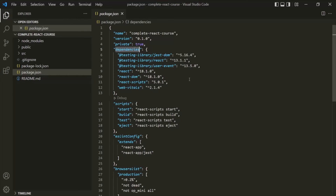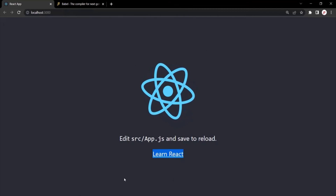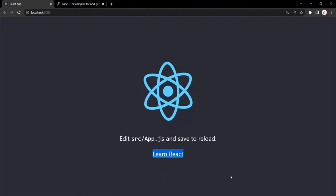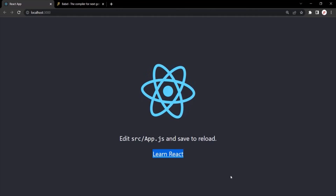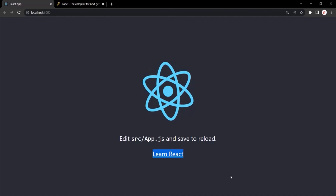In the next lecture, we are going to modify our existing React application and write the React code from scratch.